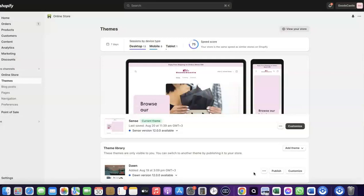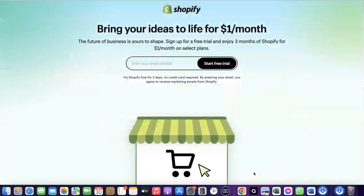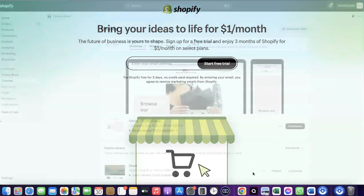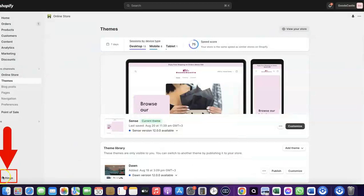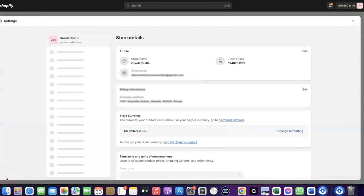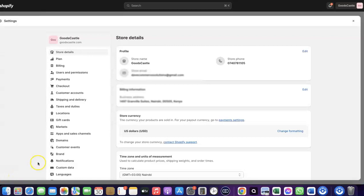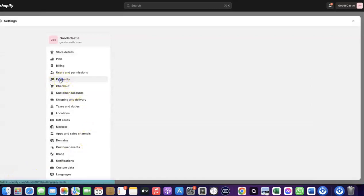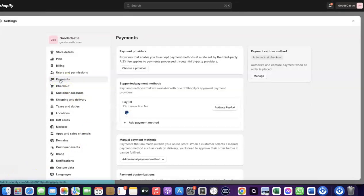To do this, log into your Shopify dashboard. If you don't have a Shopify account, I'll add a link at the description of the video. Once you're in your Shopify dashboard, come over to Settings and click on it. Then click on Payments, where you'll be able to see the payment options. As you can see, I don't have any payment method added to my store yet.